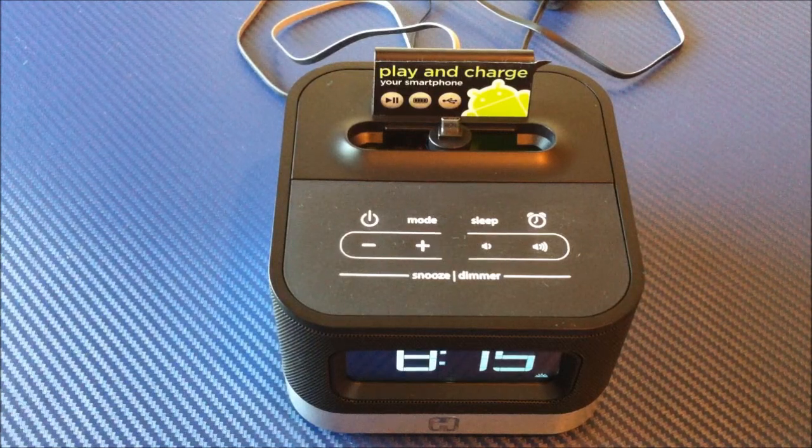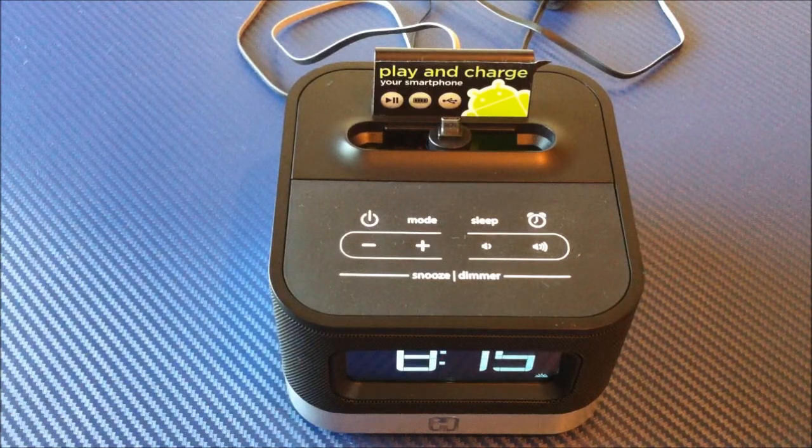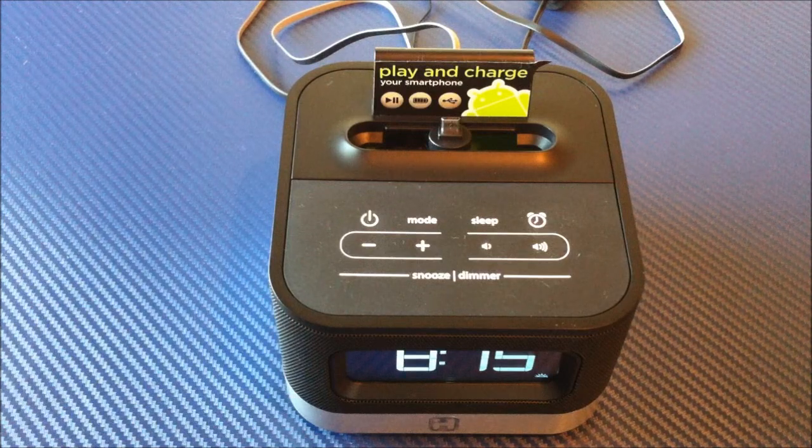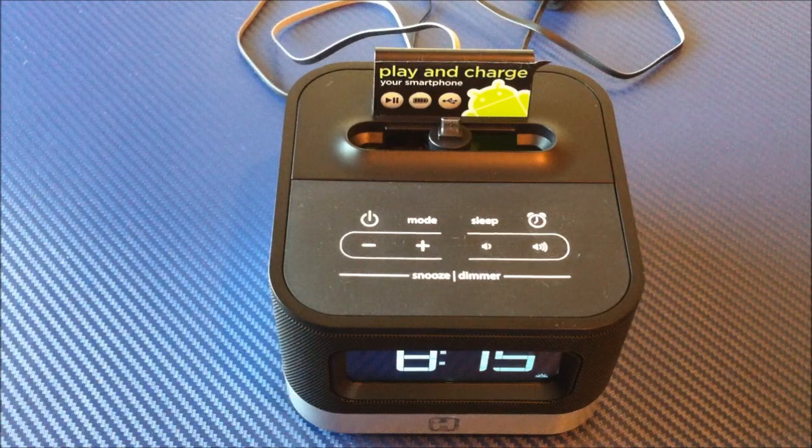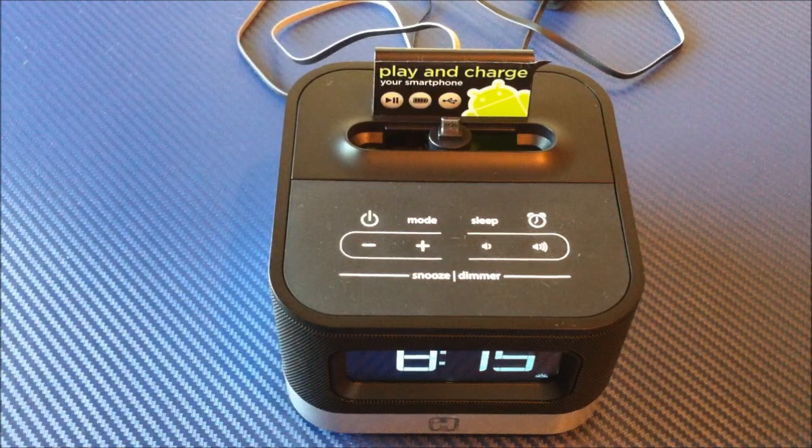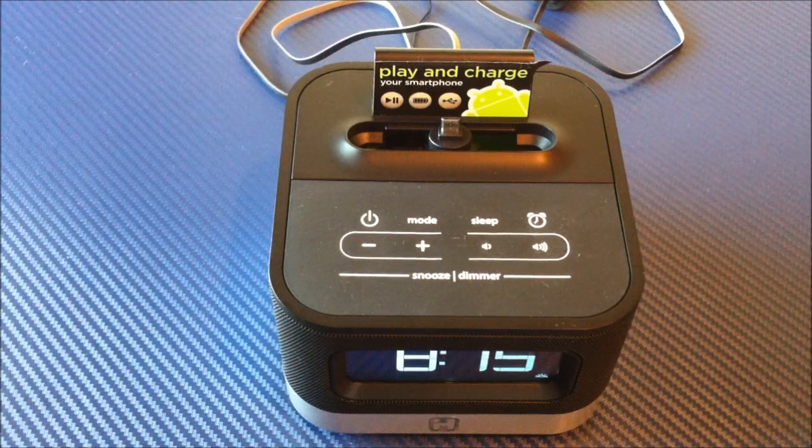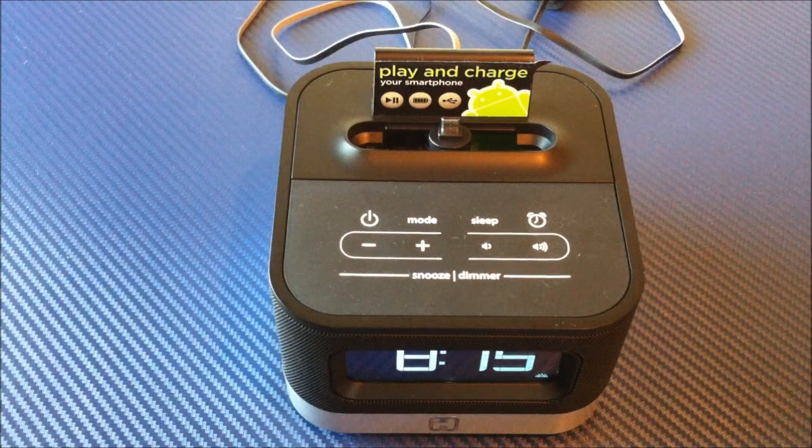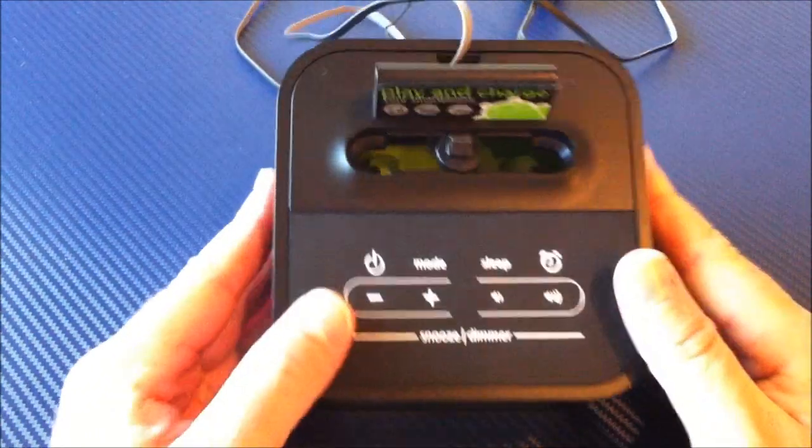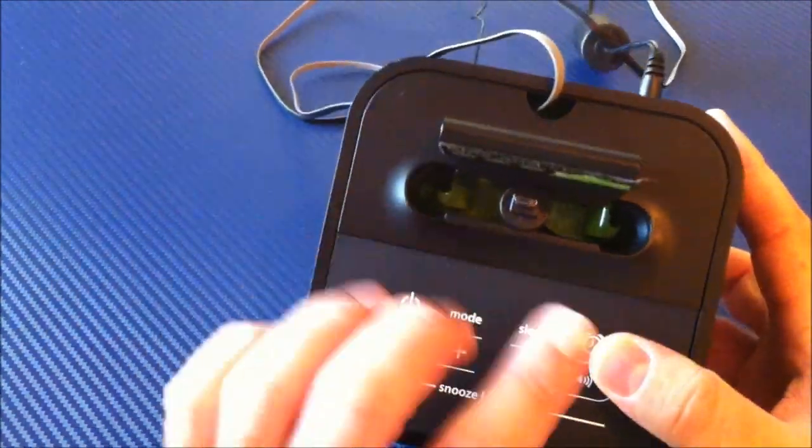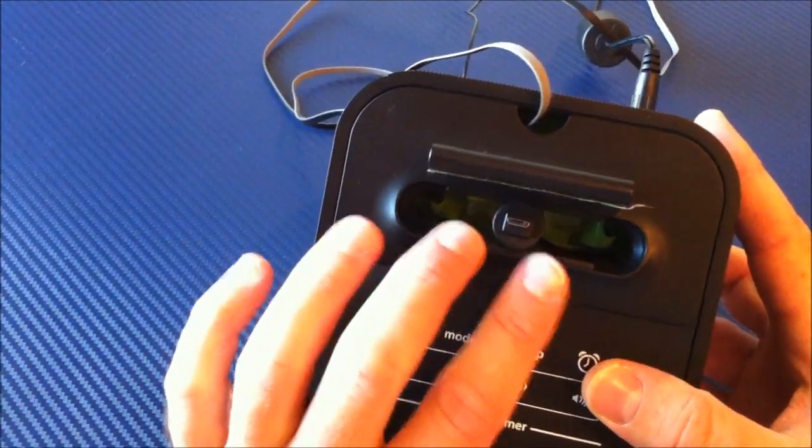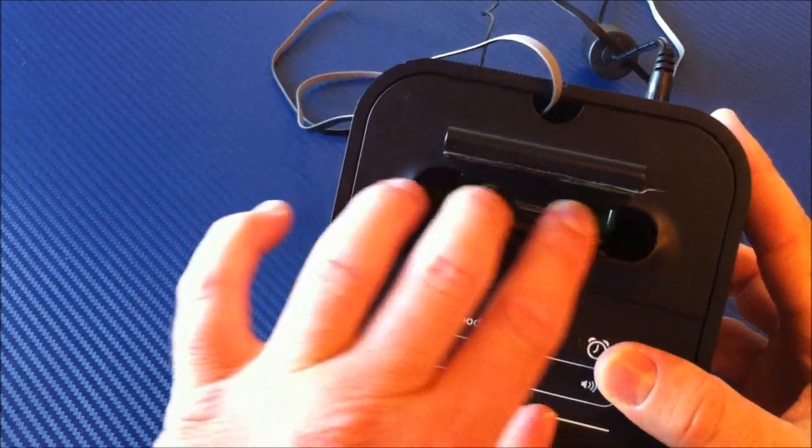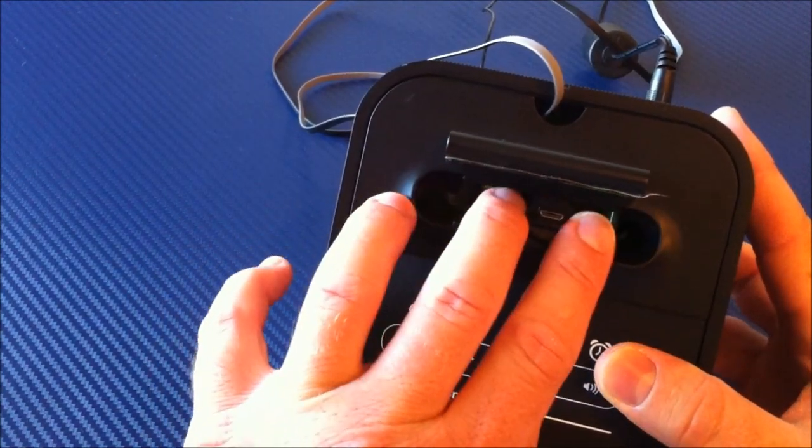It's going to be a device where you can set it on your end table, have your alarm clock, your little radio, and charge your Android device at the same time. Now, one of the neat things they've done with this is they've allowed you this little slide here that moves left and right for the dock.